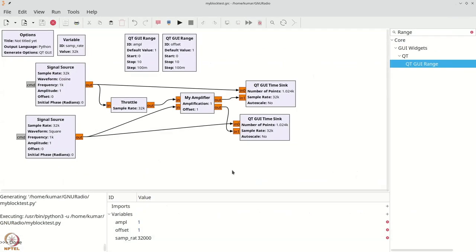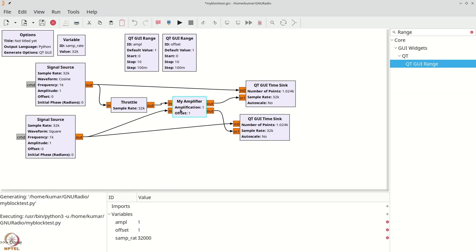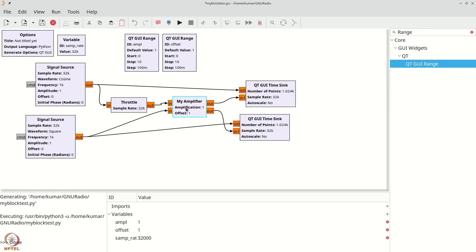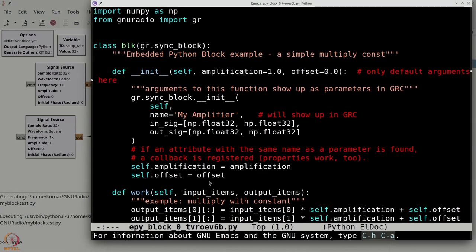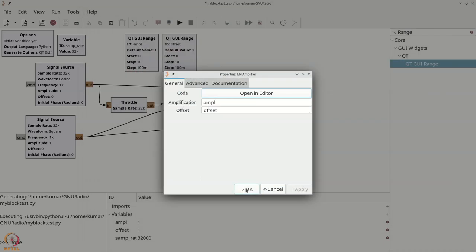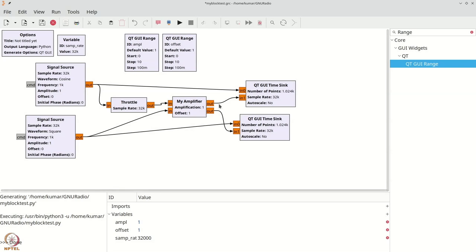What you have seen is that you can make Python blocks fairly easily. The key idea is that you can write arbitrary Python functionality to process your arrays by clicking 'open in editor' and writing appropriate Python code. There is one catch to be aware of: if you write inefficient code and make it slow, that can slow down the performance of the whole flow graph. So write short, efficient code within your own blocks.